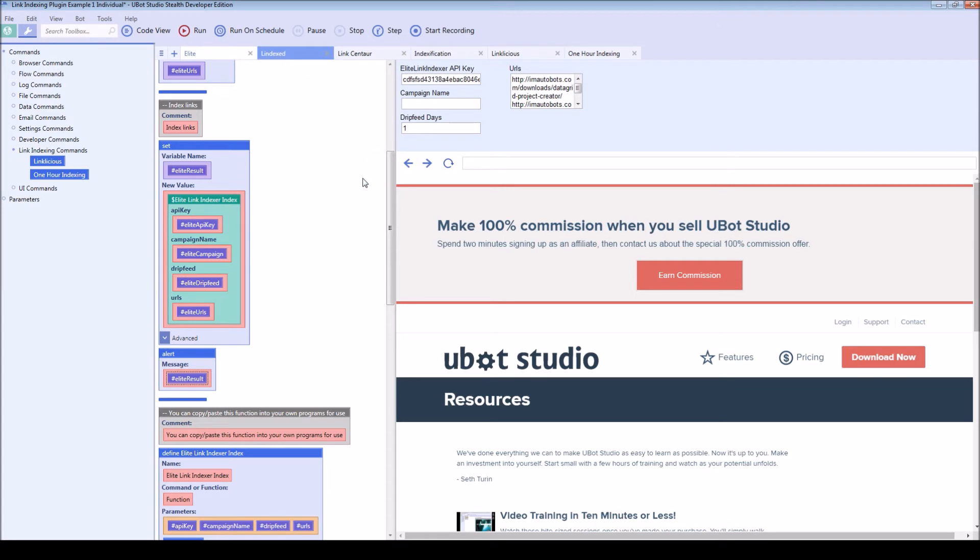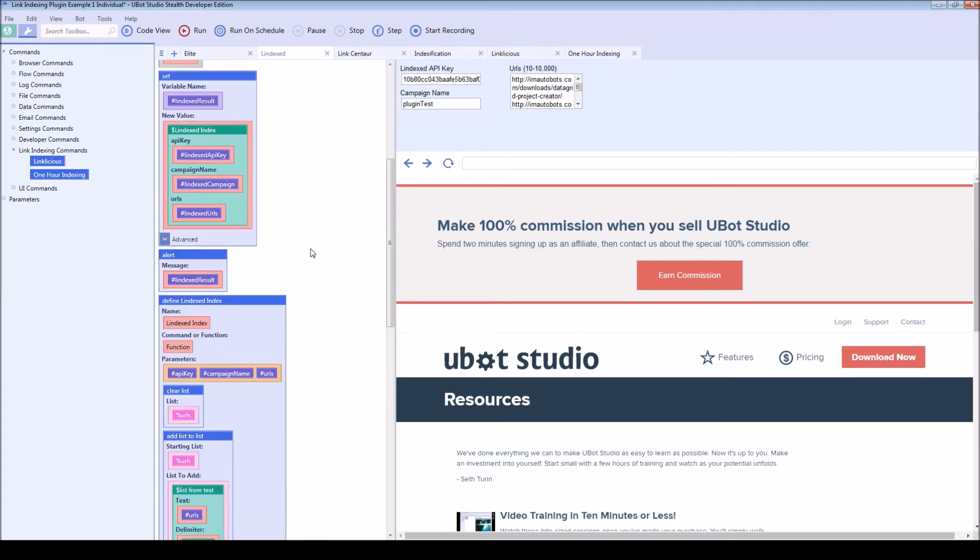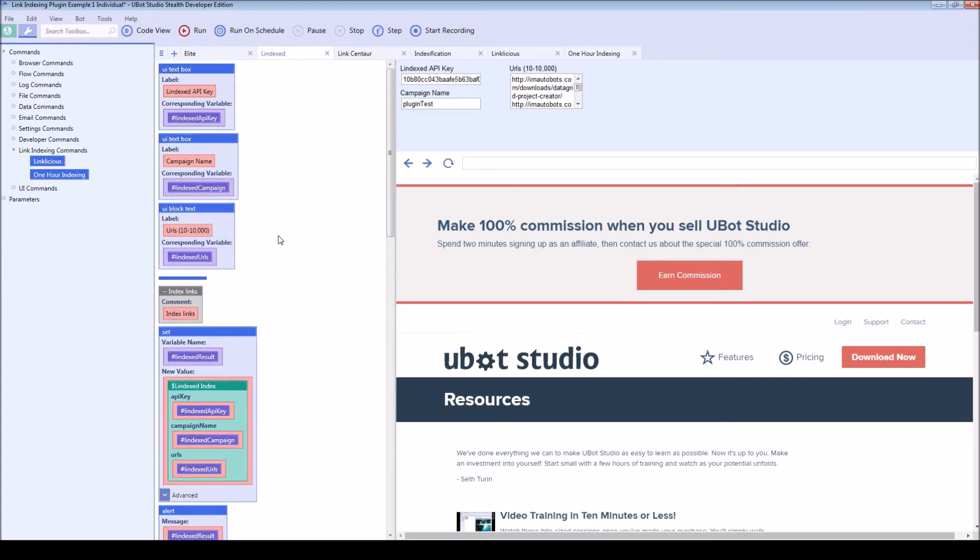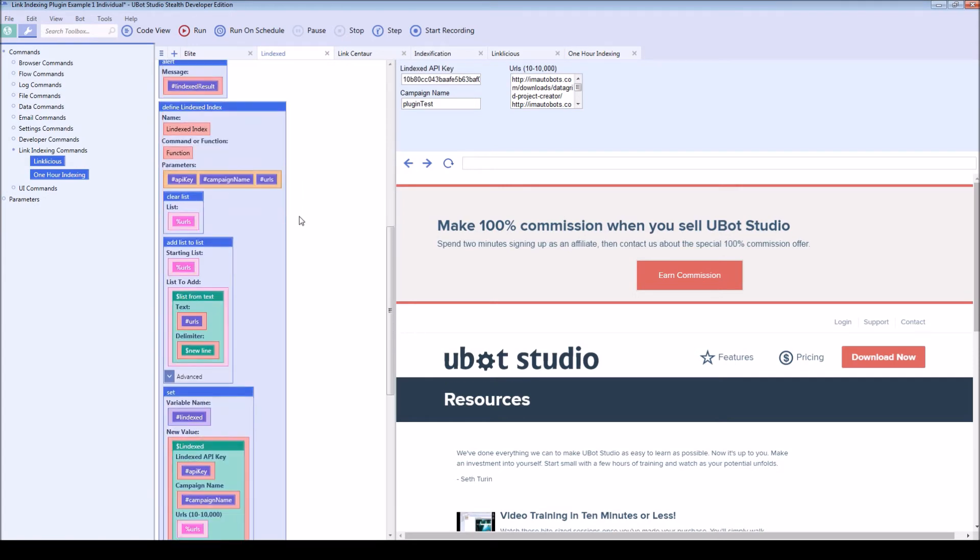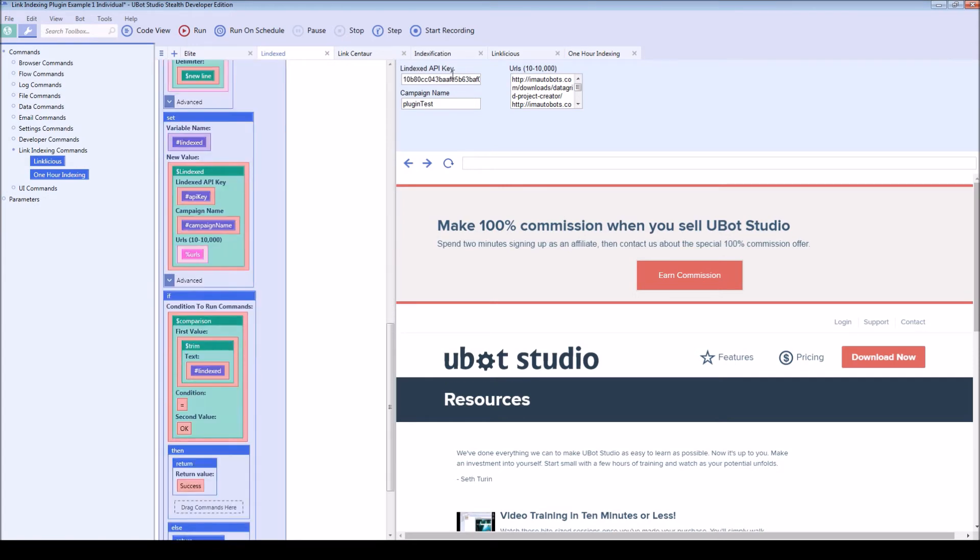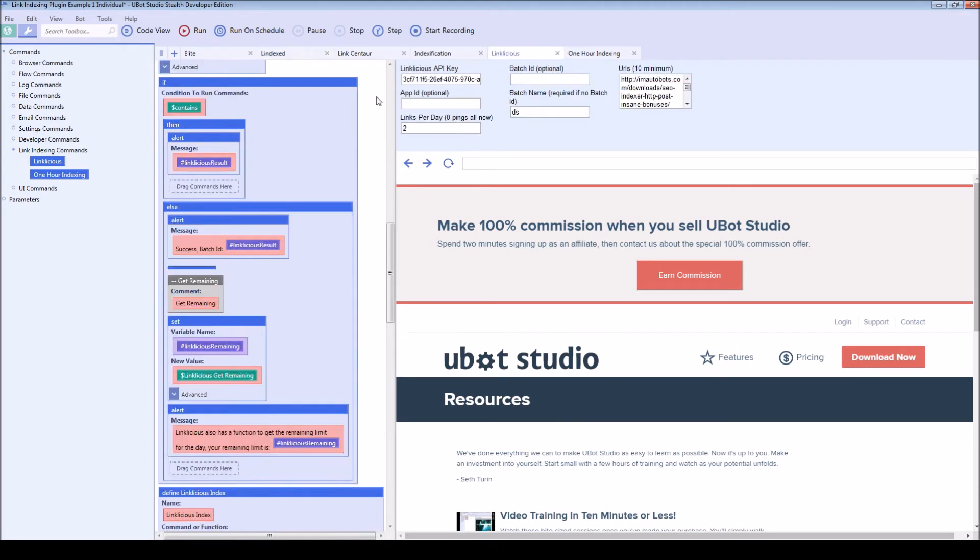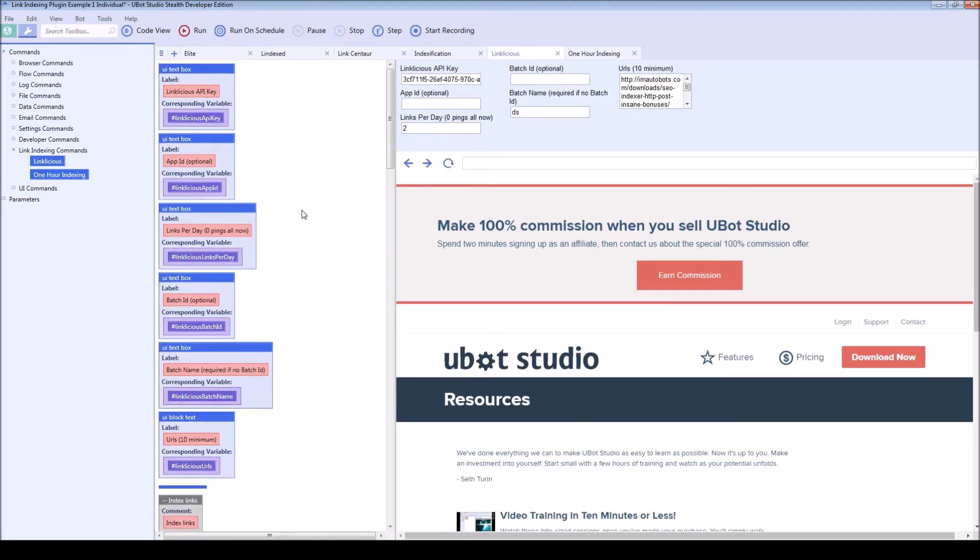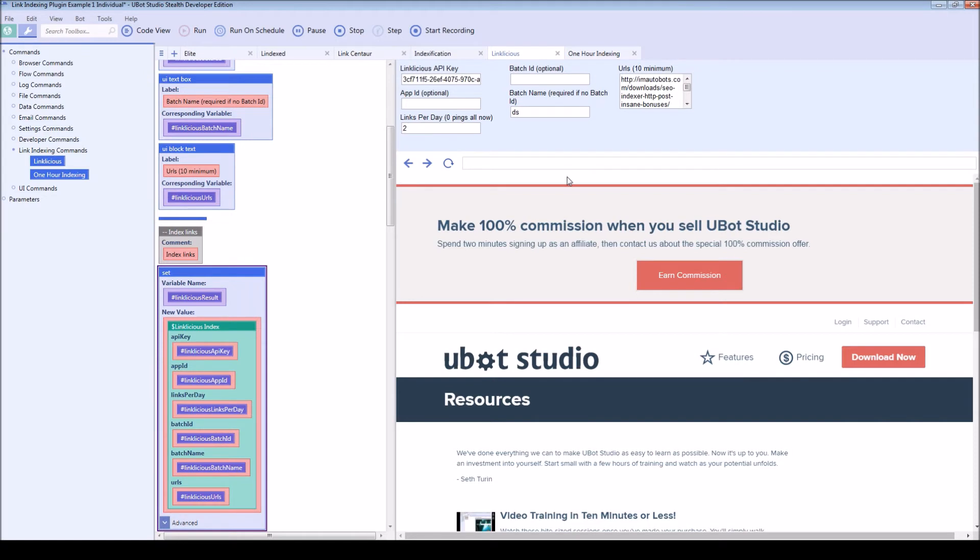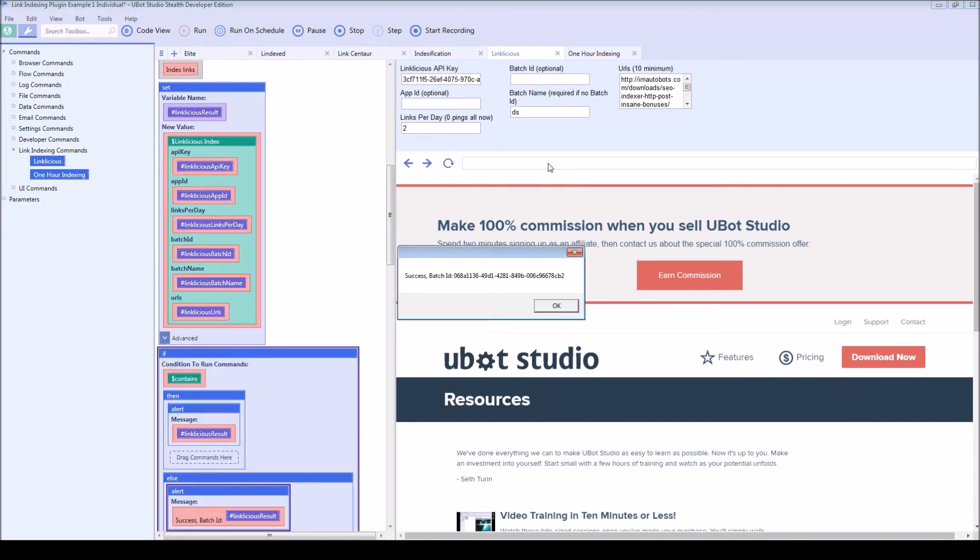So let's go ahead and do another one. Most of these are going to work the exact same way, except for link licious and one hour indexing which will work slightly differently. So let's try one of these. Here's link licious with everything set up, I believe correctly.